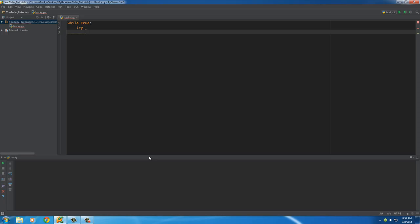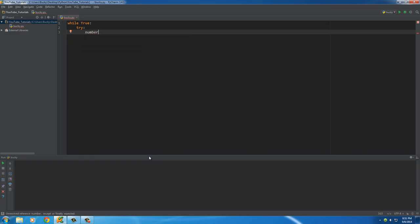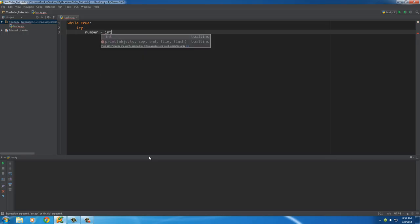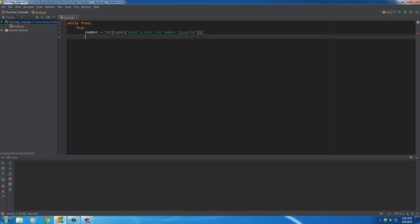Here's the syntax for handling an exception. I'm going to write the keyword 'try' followed by a colon, and after that I type the code that I think the user could possibly mess up. This is pretty much telling your computer: try to do this, but if something goes wrong we'll tell you what to do.